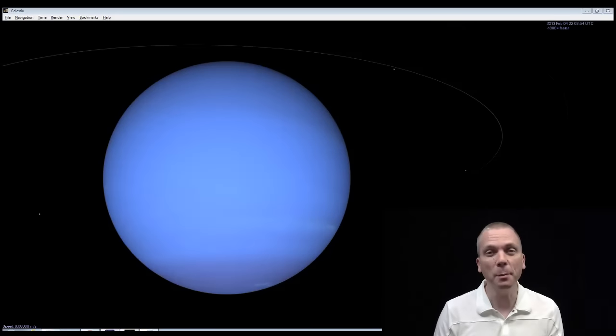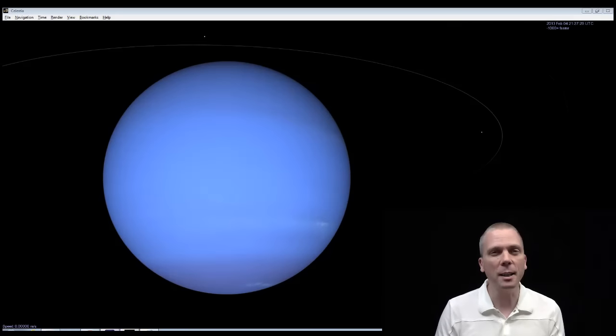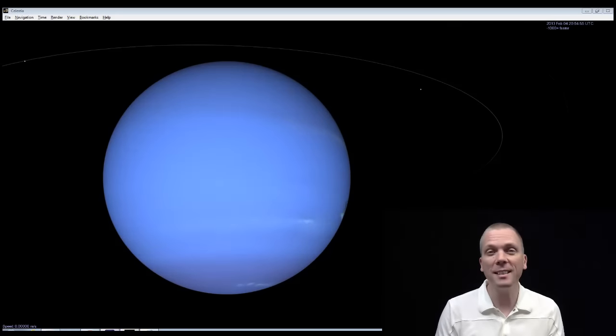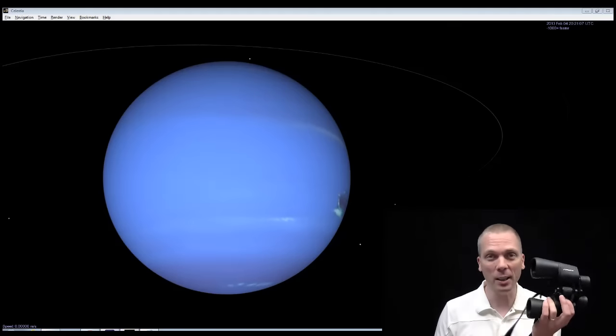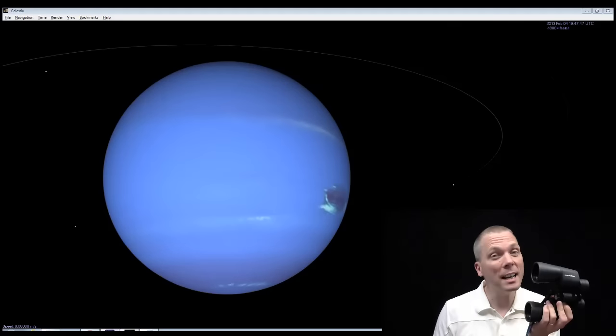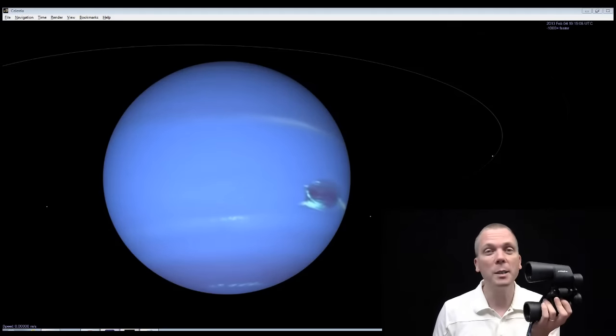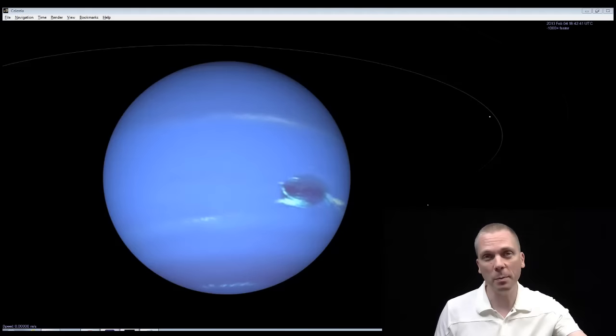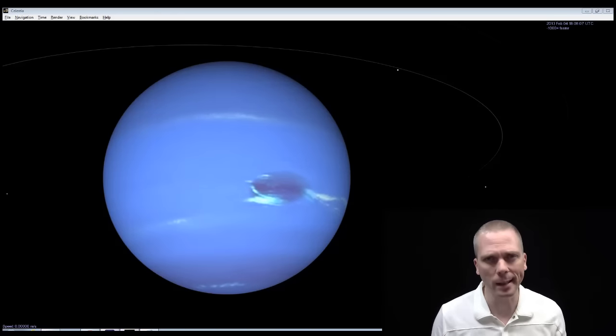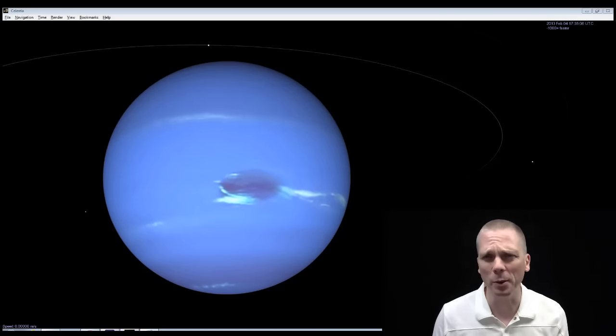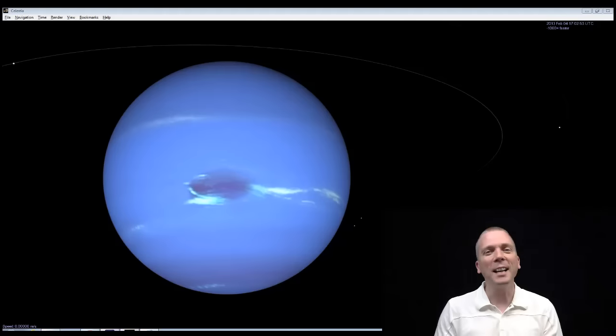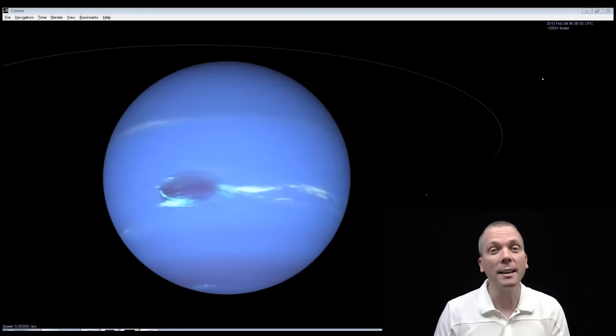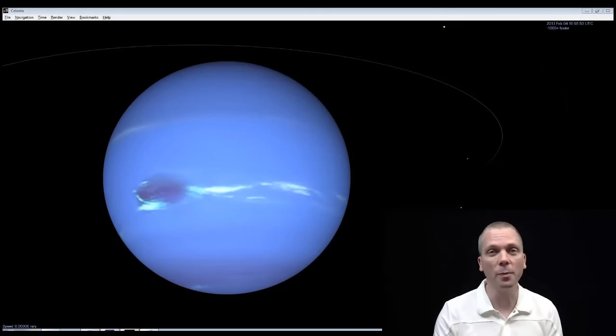Neptune, the eighth planet, reaches opposition on September 1st, and you can see the planet with simple binoculars. That's right, you don't even necessarily need a telescope to spy the furthest planet in our solar system. Okay, it's not really the furthest planet. We all know that Pluto is actually the farthest one, right? That's okay, you can still see this, and it doesn't take a lot of magnification to do so.